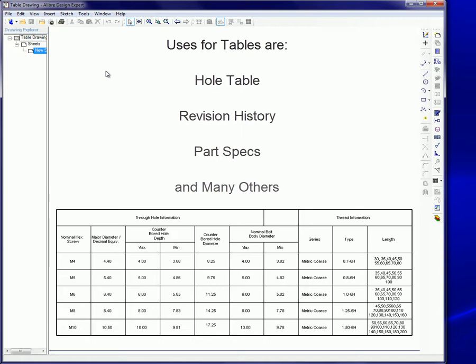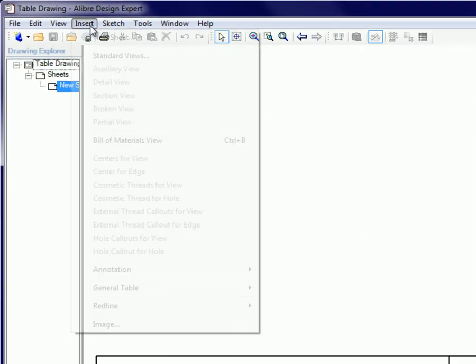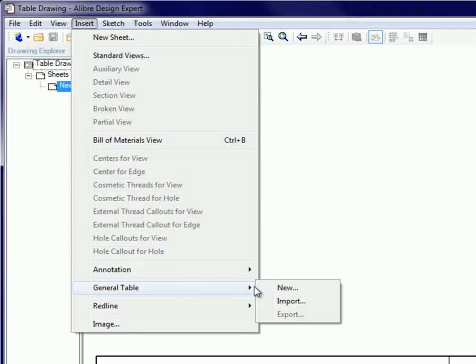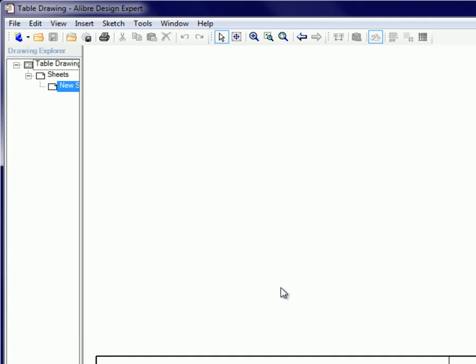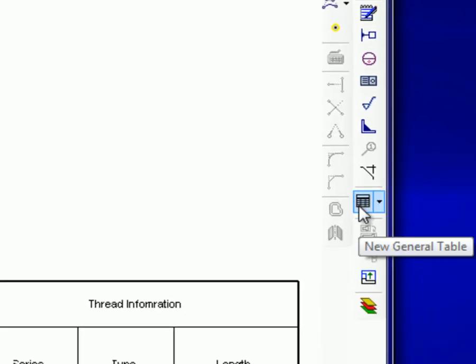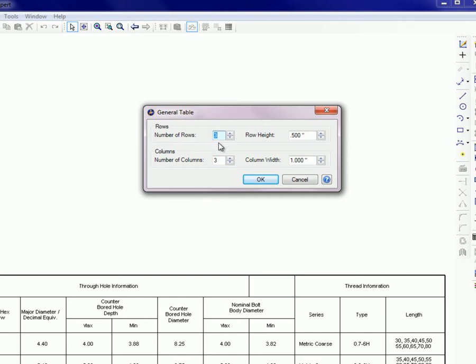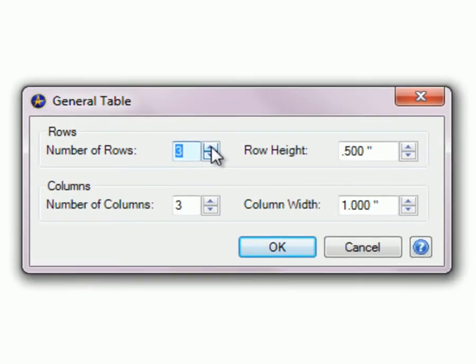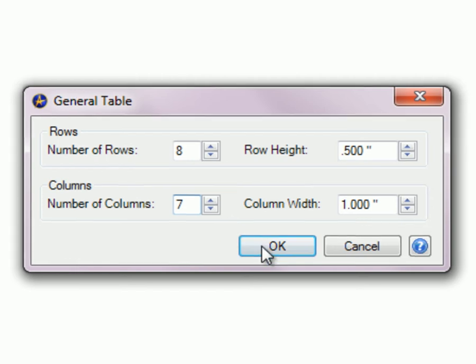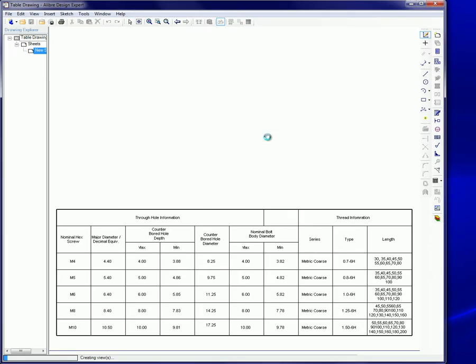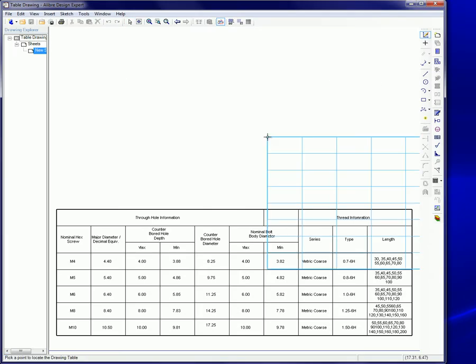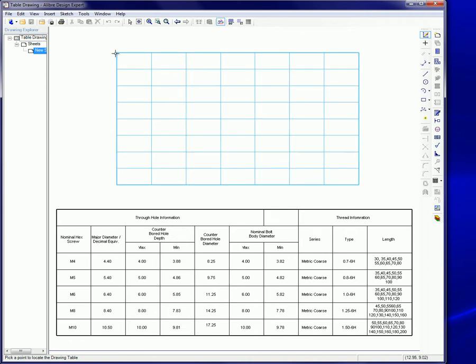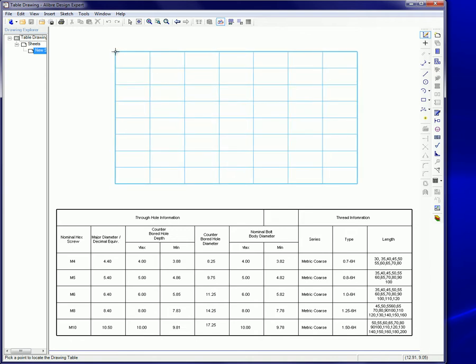To create a table, open the Insert menu, select the General Table option, and click on New, or click on the General Table button on the Detailing toolbar. Both ways bring up the same dialog box. Specify the number of rows and columns the table should contain. Set the row height and column width or accept the default values. Click OK. A preview of the table is attached to the mouse cursor. Position the table and click once to place it.